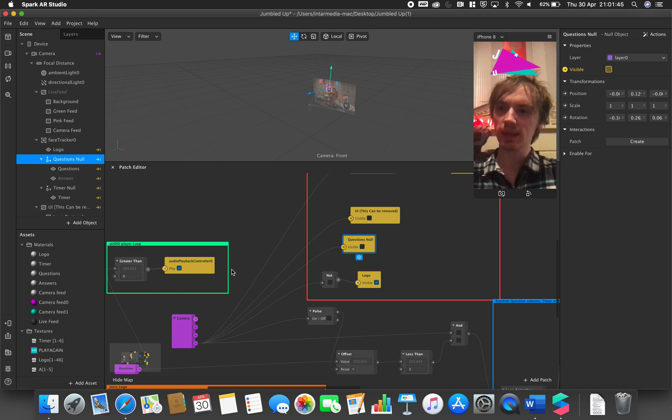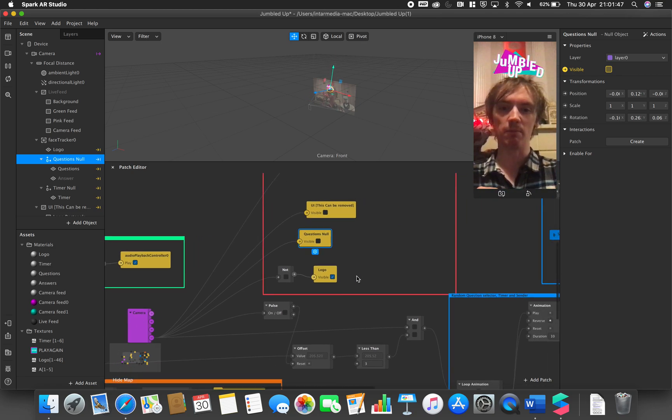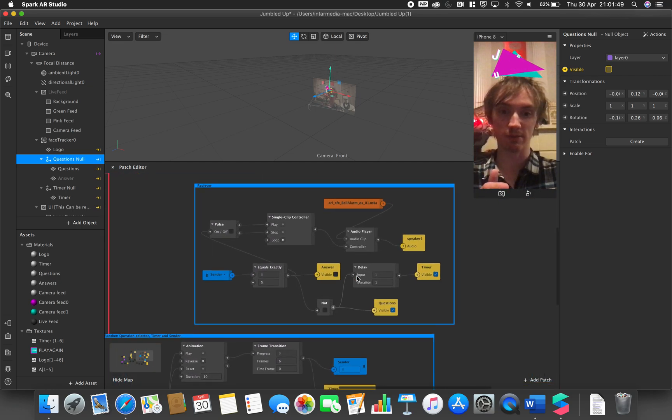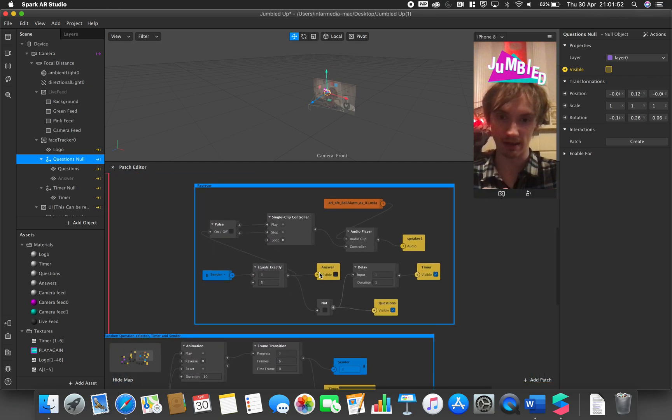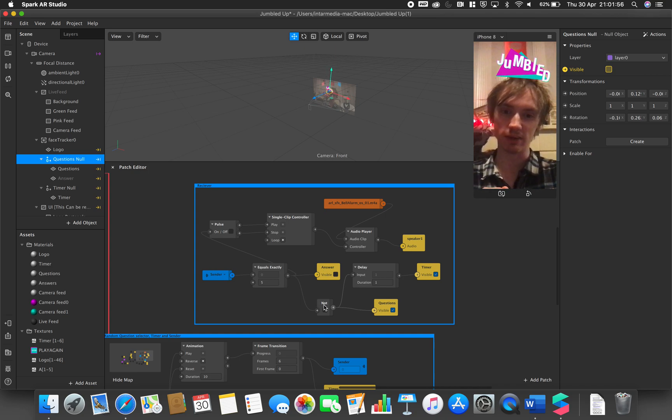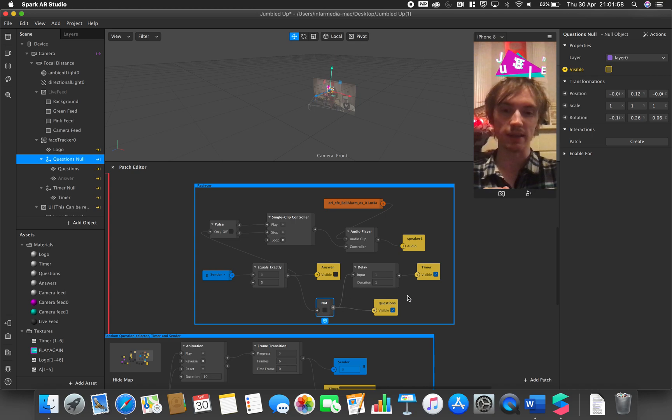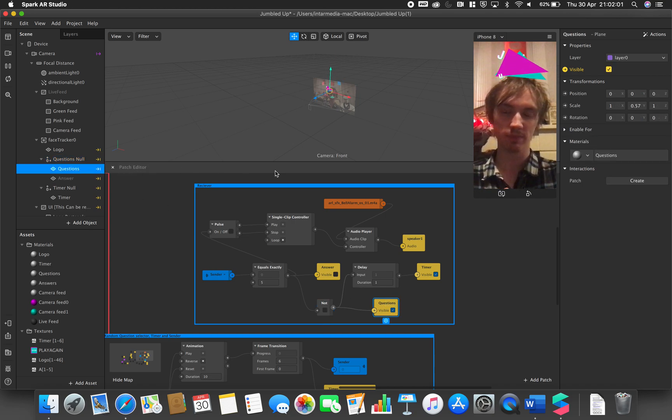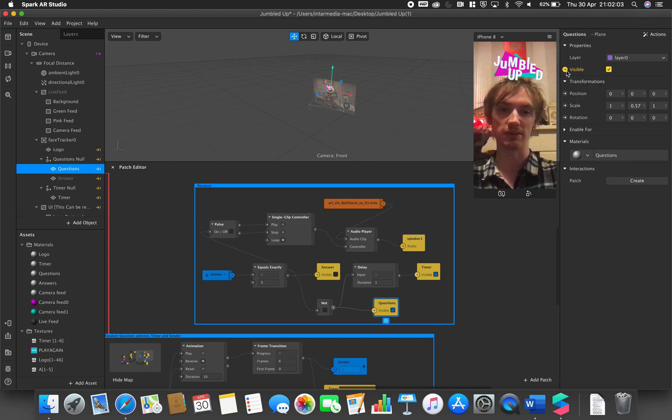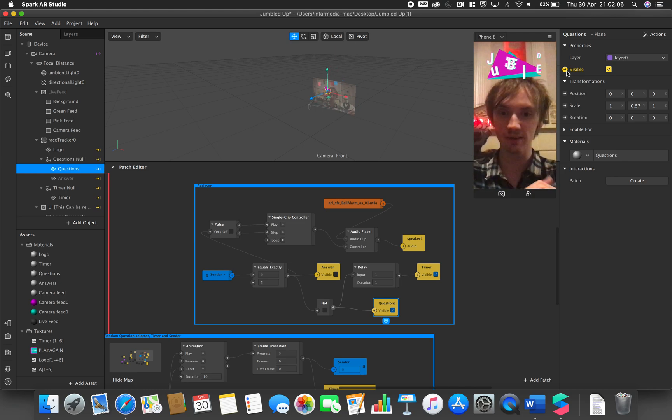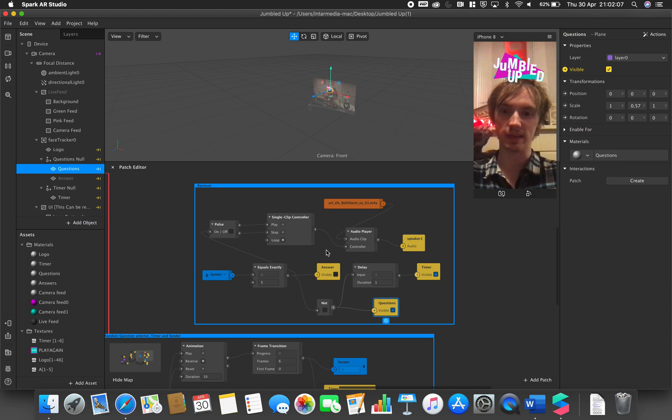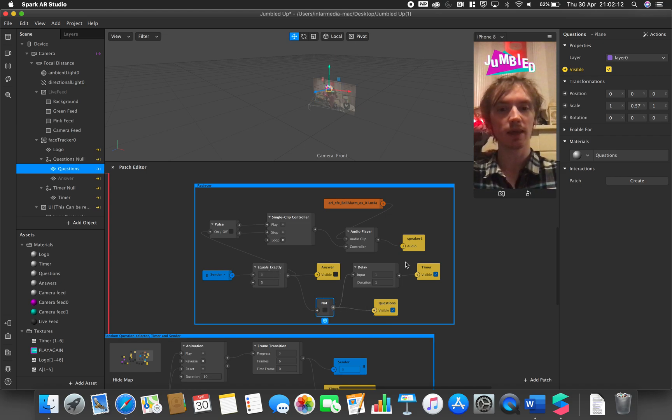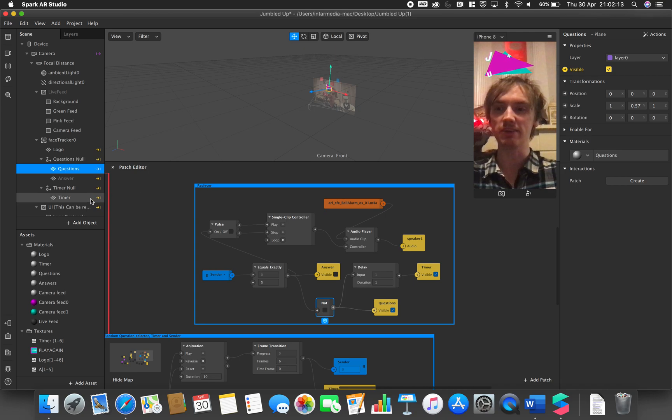They appear, but when the effect finishes and the timer runs out at the end, so here we have our answer appearing, we've also now added a not gate. This not gate will turn off the questions plane, so this was the original one that was attached at the beginning. We're now attaching a questions plane to the end to the equals exactly. We want to make sure it's a not to questions and the timer.